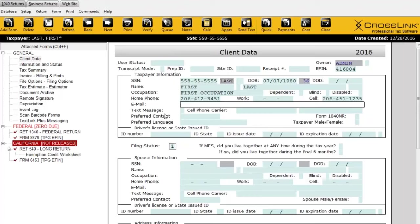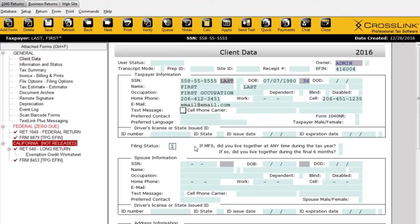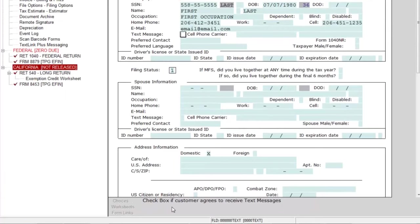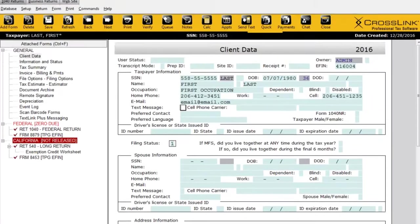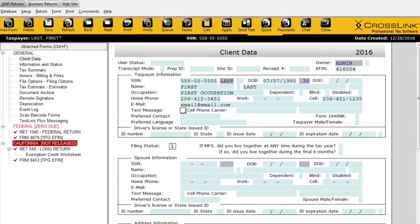Another field to consider is the email field for the taxpayer. This allows you to email the tax return directly to the customer through the software. When using the Send Text feature, it's important to capture their cell phone information and also mark this text message checkbox. Looking down below, it says 'checkbox if customer agrees to receive text messages.' So you need to ask the taxpayer if it's okay to send them a text — if they say yes, mark it, and that sets it up in the software.